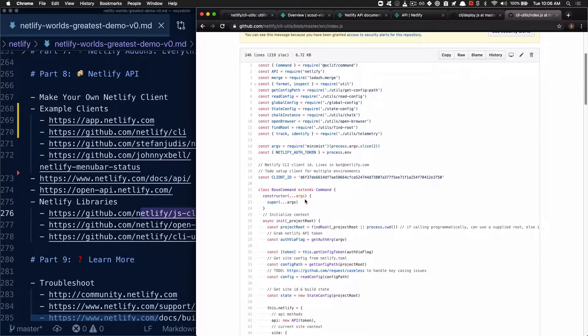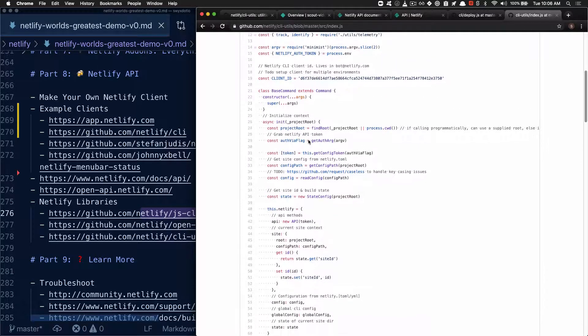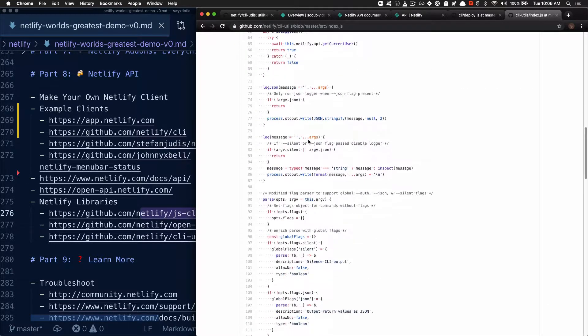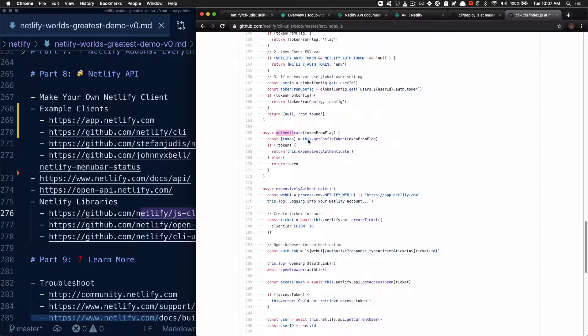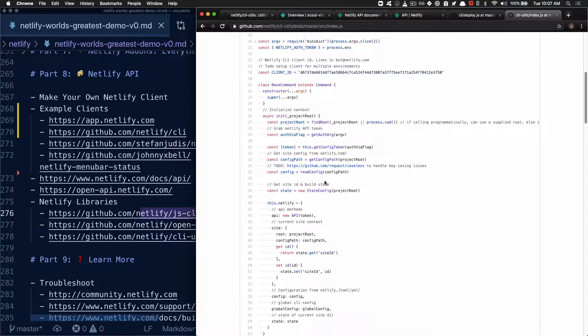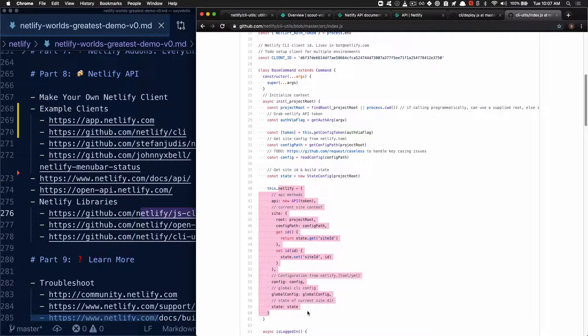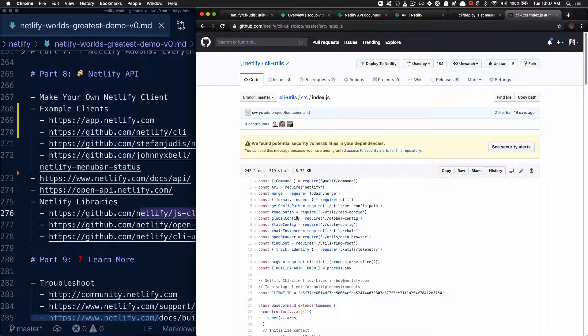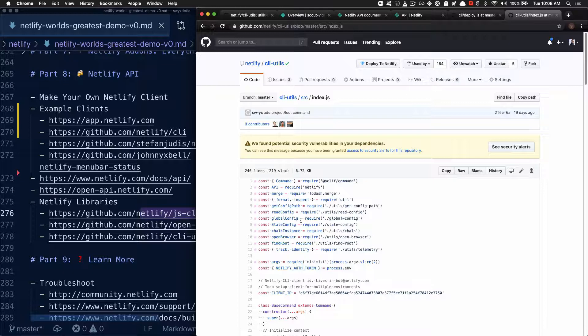But basically, we export a base command here and we add on all the methods, like the authentication method that you saw us use earlier. We attach the Netlify instance by initializing and then attaching it onto that command's instance. So this library is useful for reusing the same login credentials on the machine for multiple clients. So if you're logged in on the CLI as well as desktop, you're not asked to log in multiple times.